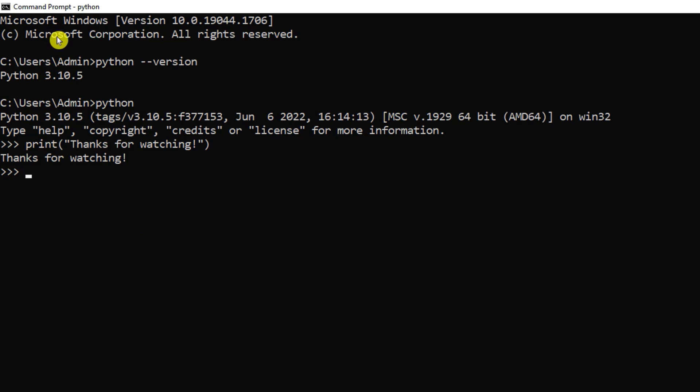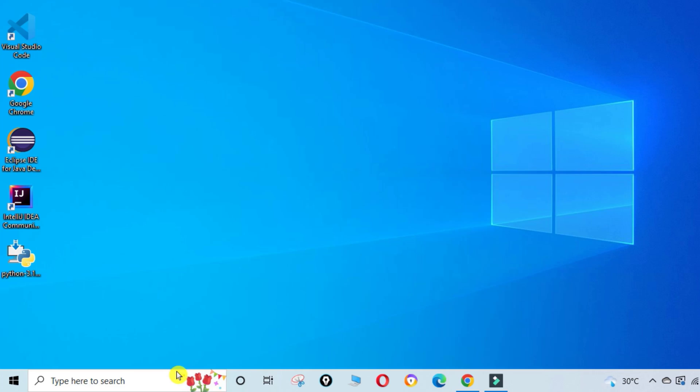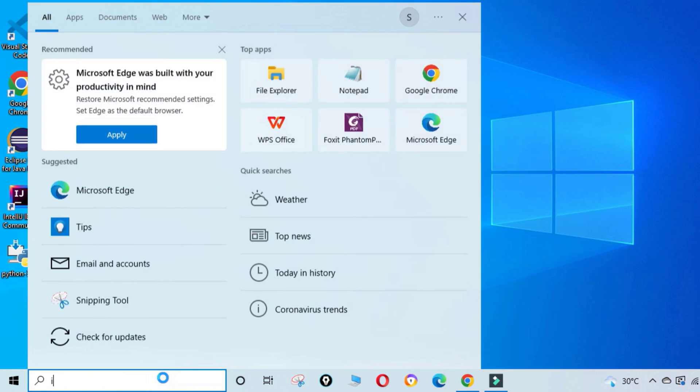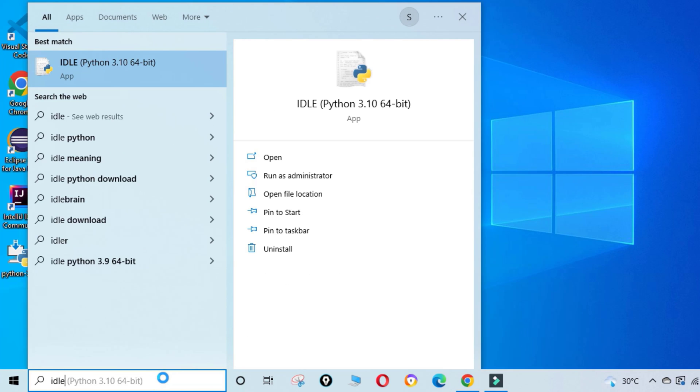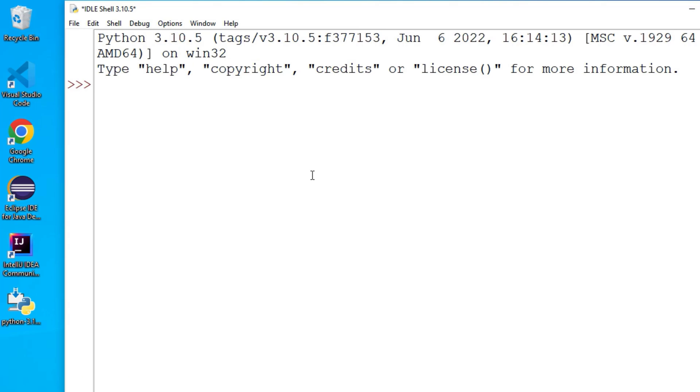This way you can run your Python using Command Prompt also. Now I am going to close this Command Prompt and I am going to start IDLE. I will be showing you that also. So here I am going to type IDLE, so it is showing me IDLE Python 3.10. Here also I can type my command and I can save it.